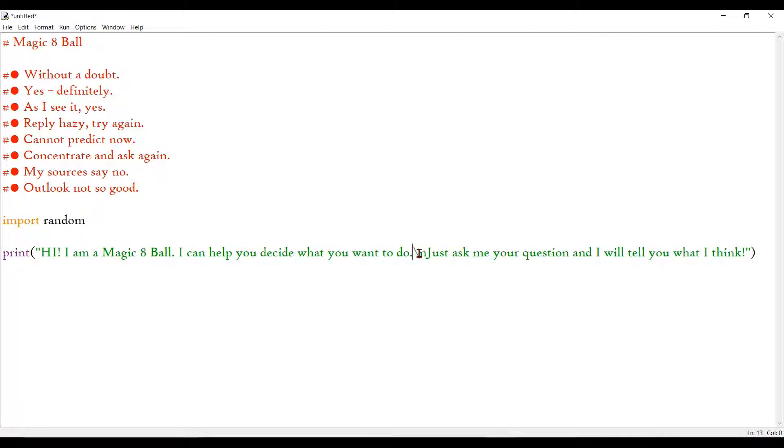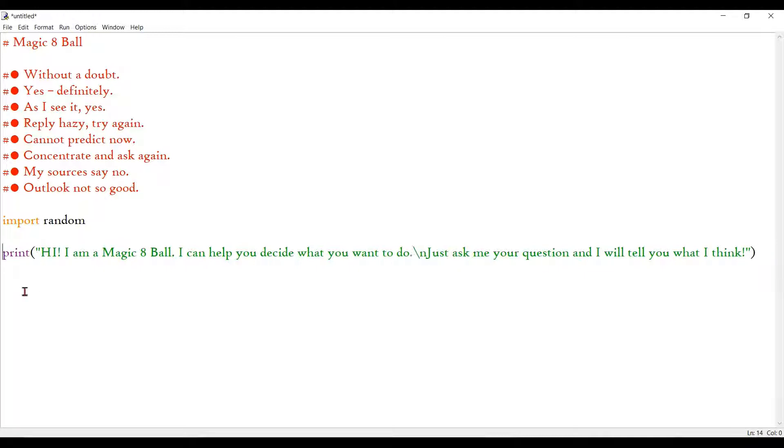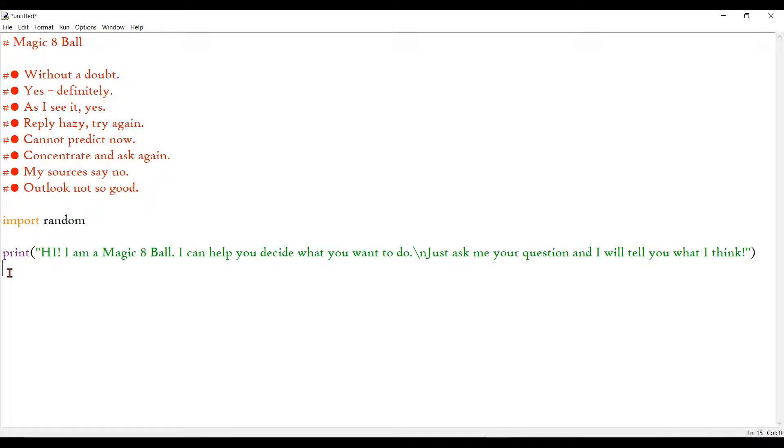Just to tell you guys, backslash N is a thing used in Python just to leave a line inside some text. So it leaves a line and it prints this bit.